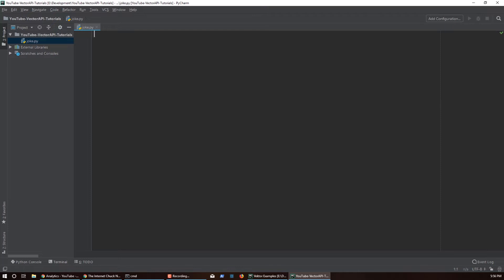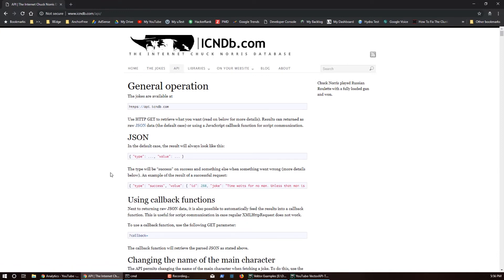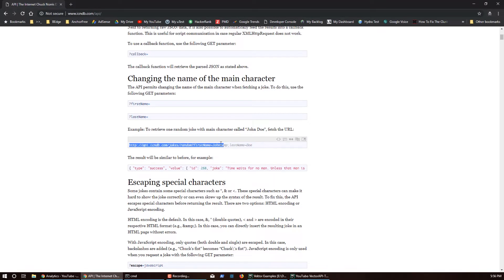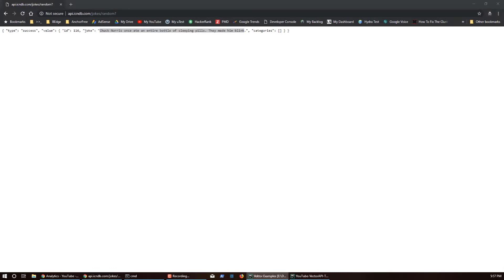For this tutorial you'll need the requests module for Python. You can get that by running `pip install requests`, and I'm assuming you have your Vector SDK installed. The reason we need the requests module is because we're going to be using a jokes API — we'll hit it with a GET request, and it will return a joke to us that we can parse and have Vector say.